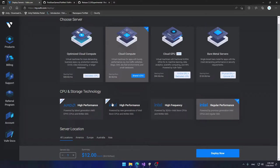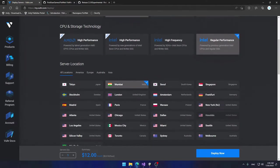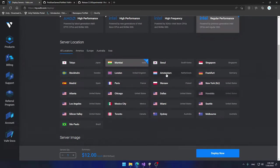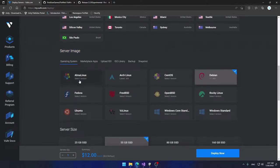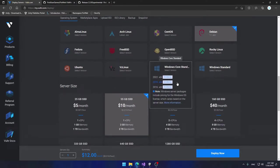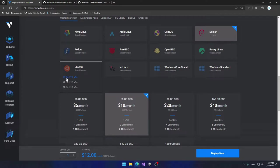I chose Cloud Compute and Regular Performance Intel. In production you would need a High Performance AMD or Intel CPU, so I suggest you choose one of those options. Then I'm going to select a server location — the closest one to me is Frankfurt, Germany. Going down to the server image, you can select a bunch of different operating systems. Windows servers are paid, though in my opinion they're better because they reduce potential for misconfiguration. For this video I'm going to choose Ubuntu 22.04 LTS.